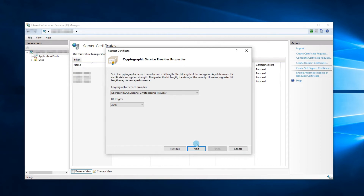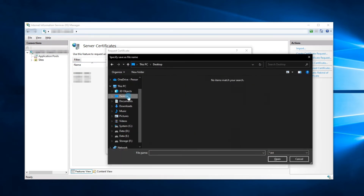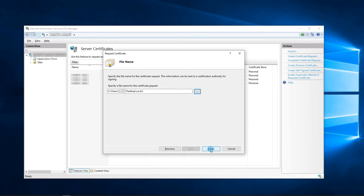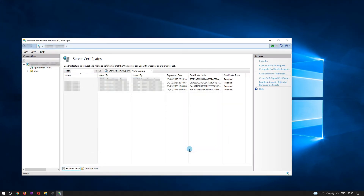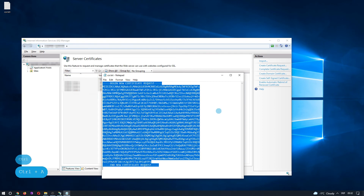Press Next again. Then click the Browse button and go to the directory where you want to save the CSR code. Enter the file name and press Open. Now we are ready to press Finish. The CSR code file has been generated in the specified directory. To proceed further with SSL activation, send this file to your SSL vendor.